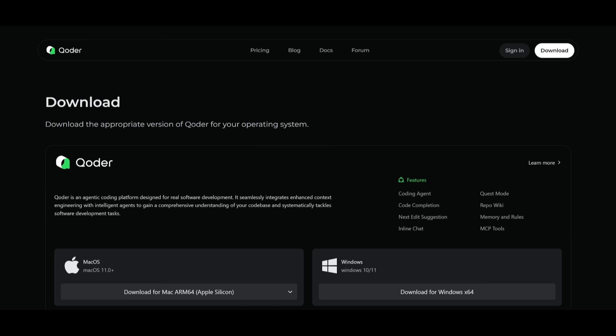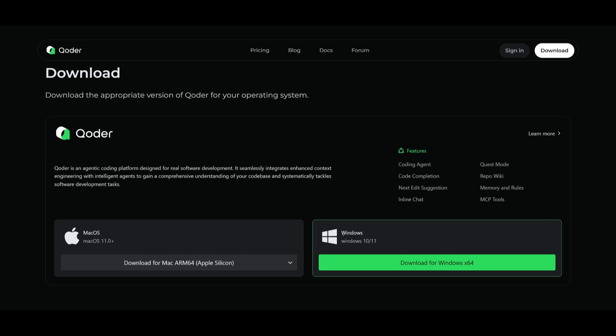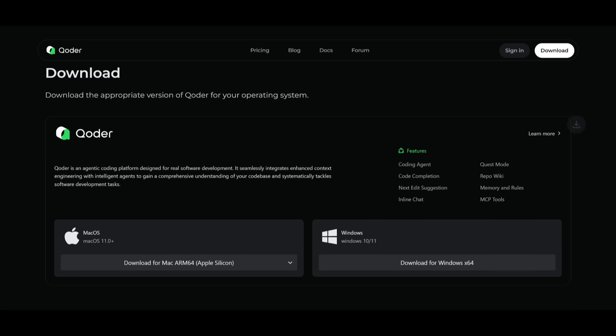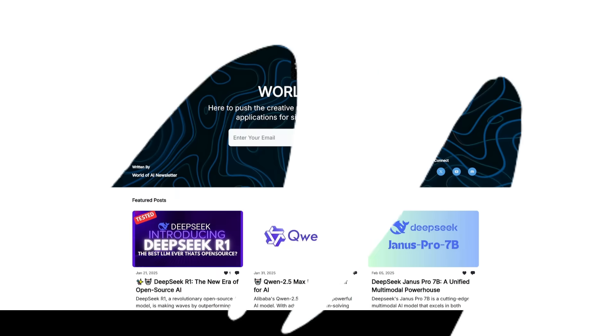But now that we have gotten all that out of the way, let's now install this and test it out. You can install it for macOS or Windows. I'm going to simply install it for Windows, and then we can open it up.